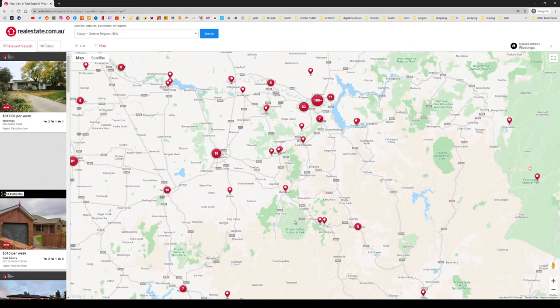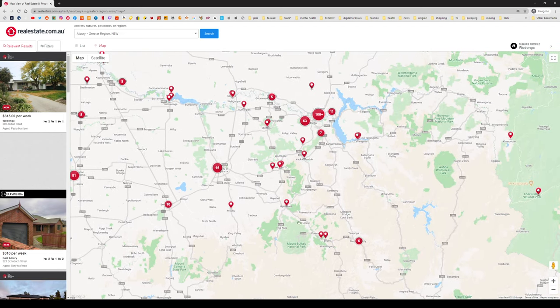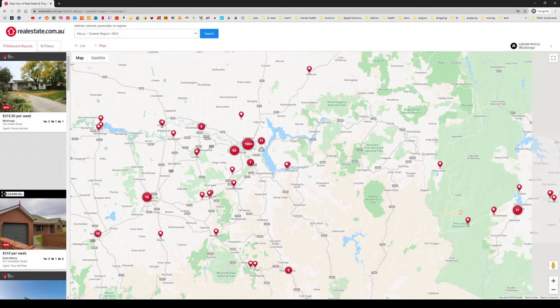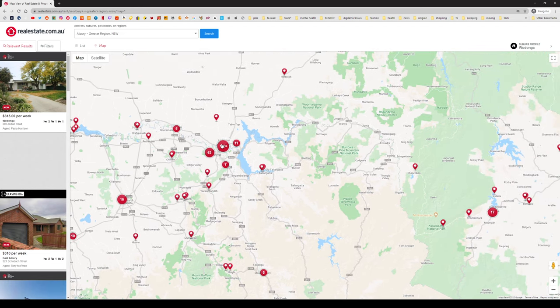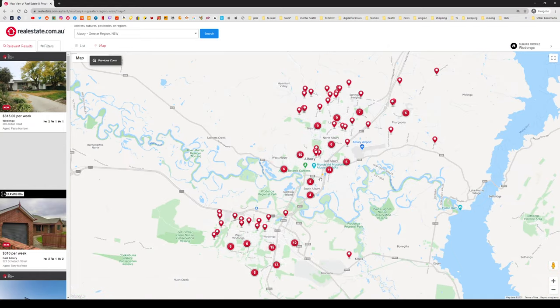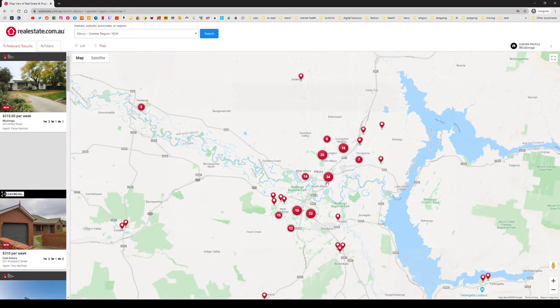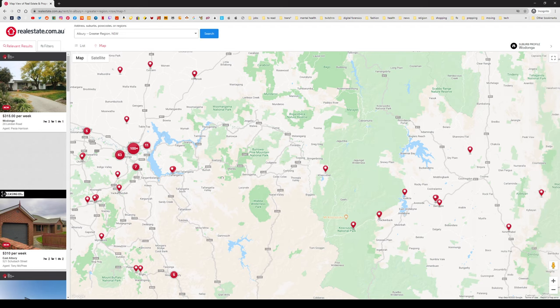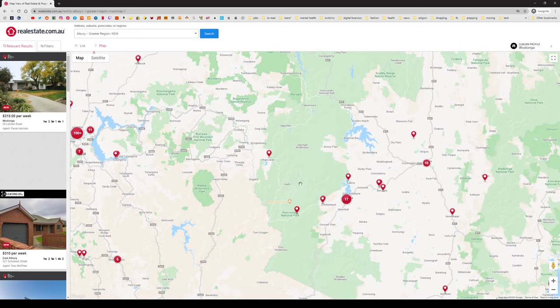So this is Mount Kosciuszko. Let me just turn the satellite thing off. Wait a minute, oh there is Albury. Yes, this is Albury. So this is Kosciuszko and Albury is here.